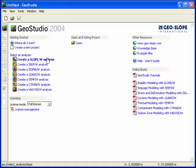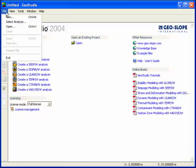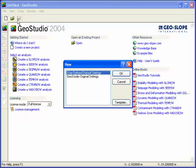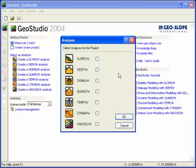Once GeoStudio has been opened, a new SlopeW analysis can be created from the start page by selecting Analysis, creating a new project, or using the File drop-down menu.